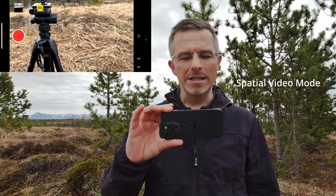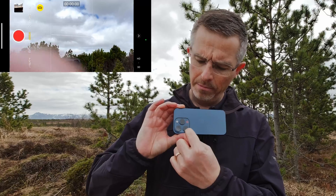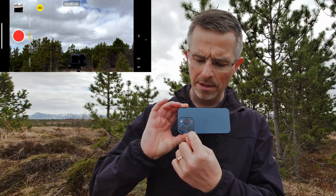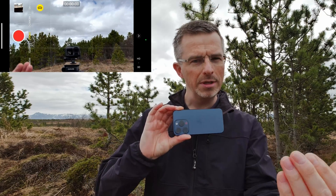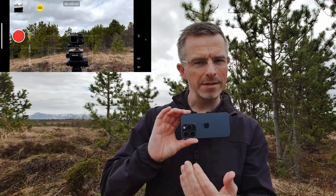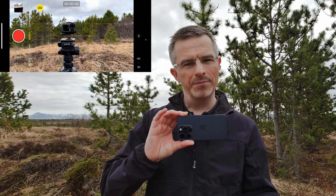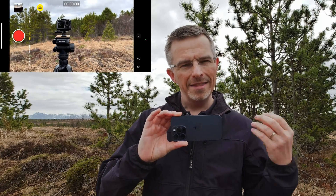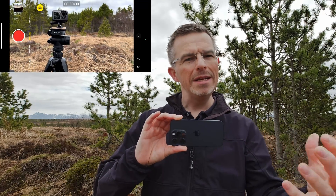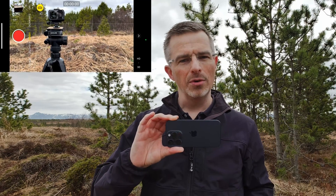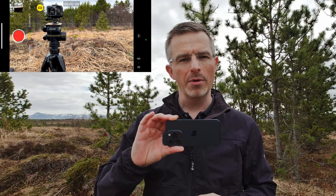That means it will be recording on both cameras — this one and this one — recording two videos at the same time to get the depth of the video, and in that way it can show you a 3D-like video when watching the recording in an Apple Vision Pro.